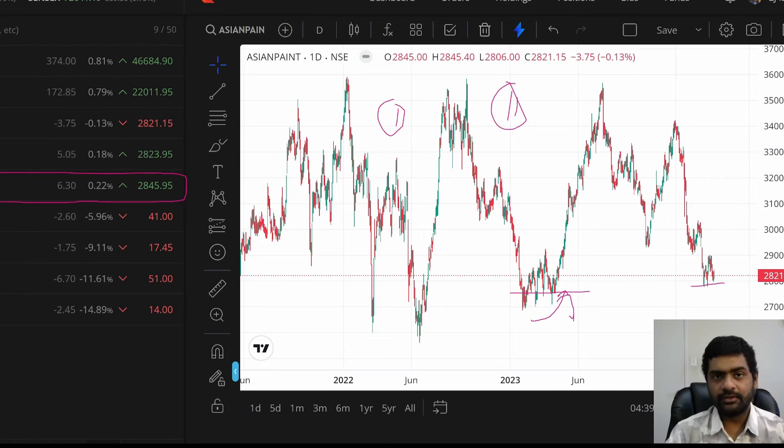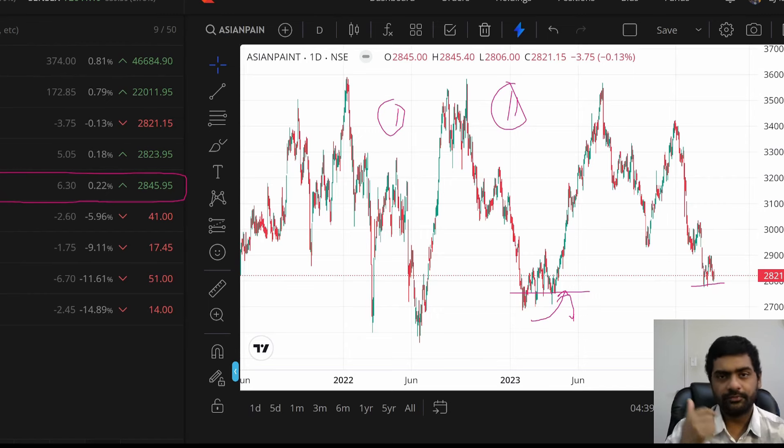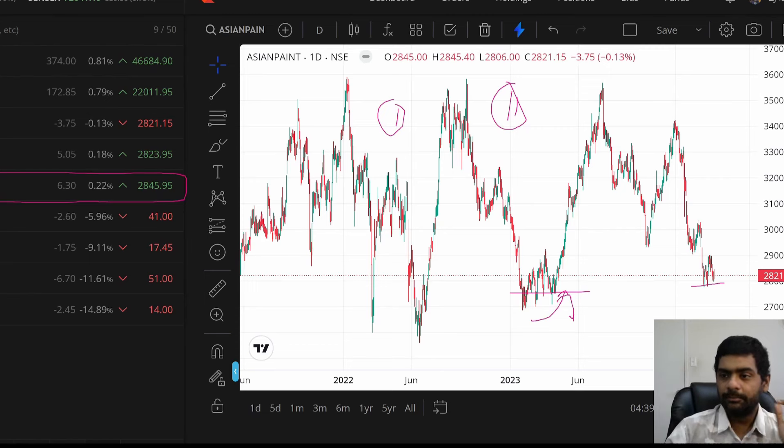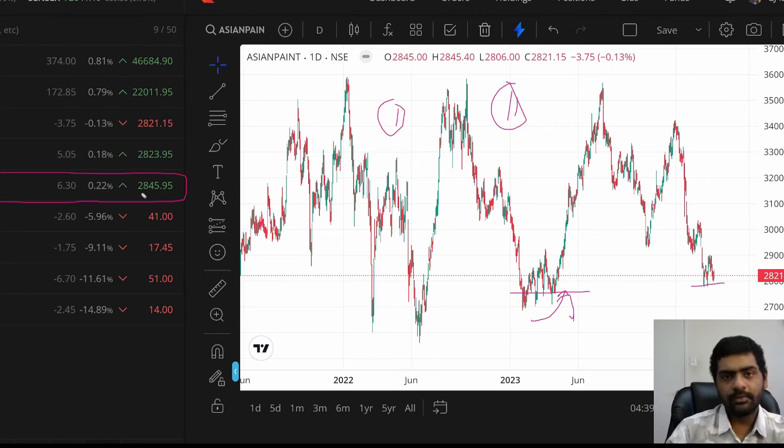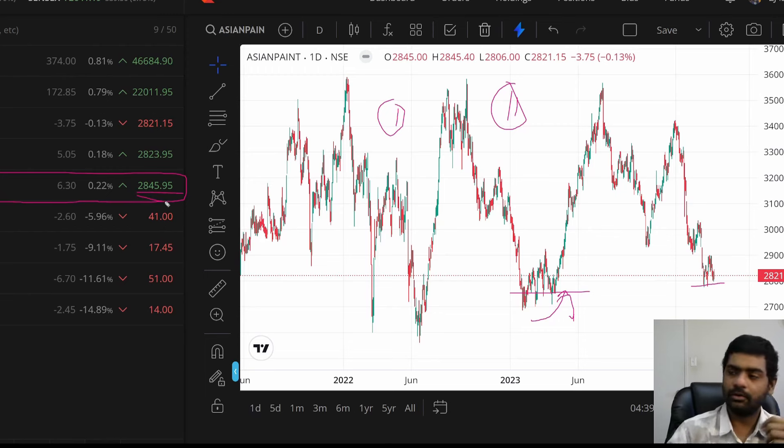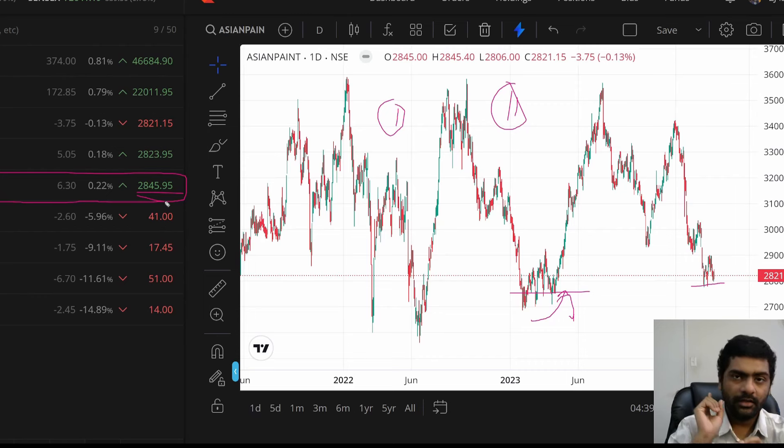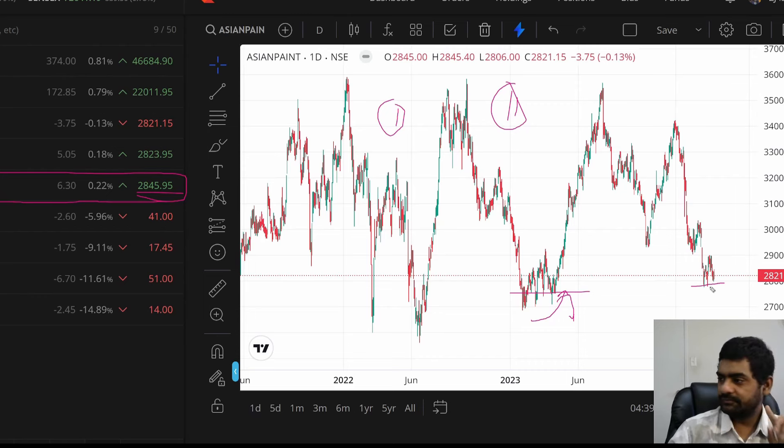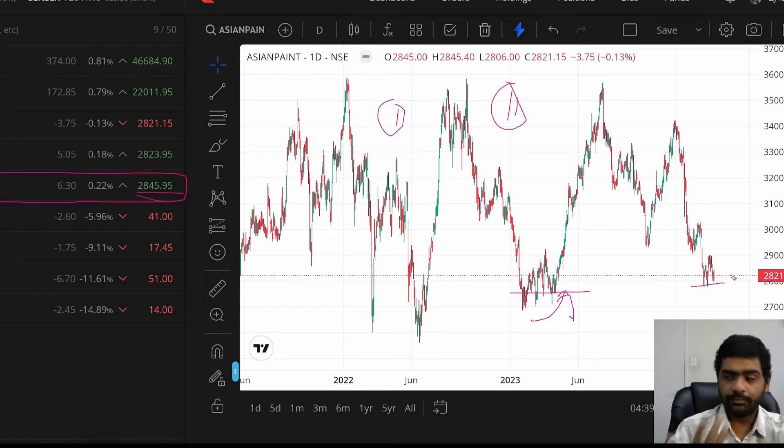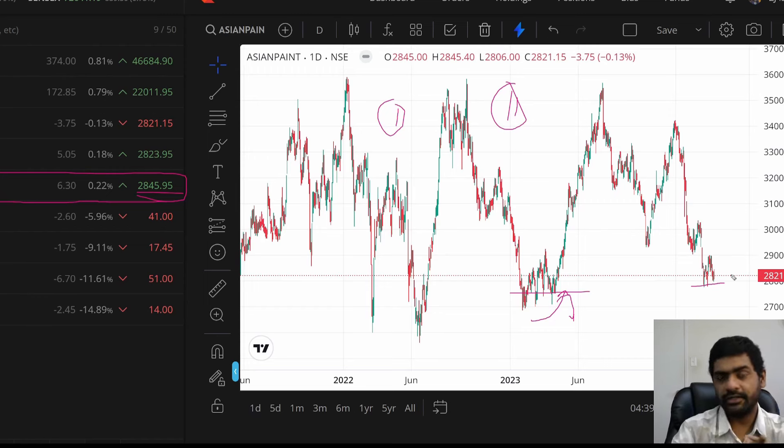This is called as rolling of futures from the current month expiry to the next month expiry. So it gives me a price advantage to roll my open future position to the next month. So I will have additional 30 days for the Asian paints to go up. That is the option number 1. That is based on the chart. If it goes down, what I am going to do, I am going to recreate the position what I traded intraday yesterday. That is one.